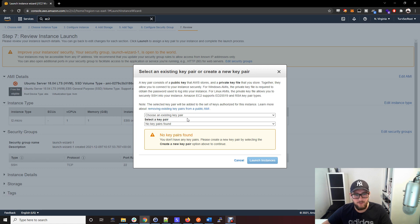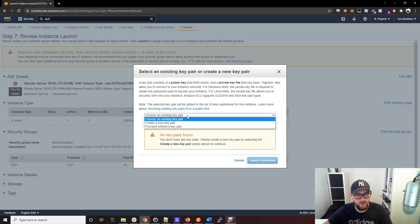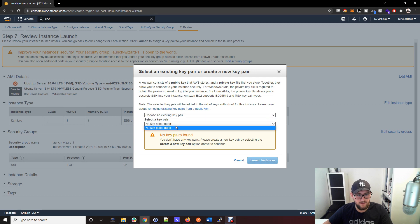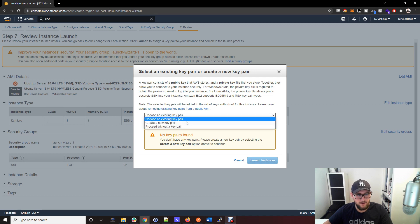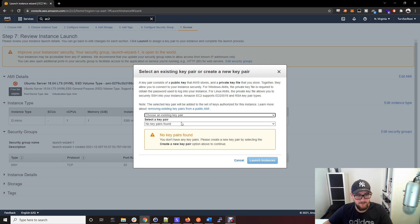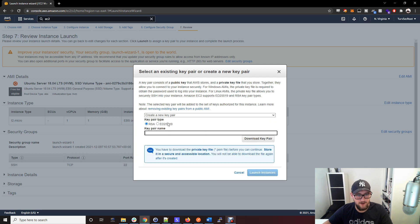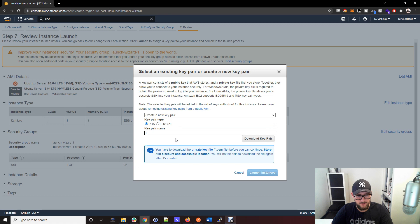It makes it more secure than just using a password. You can either use an existing key pair if you've used AWS before, or create a new key pair. I'm going to create a new key pair here and name it tutorial.